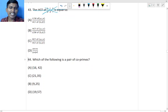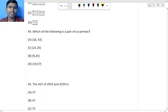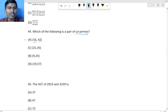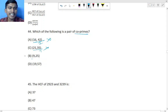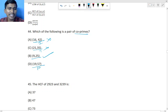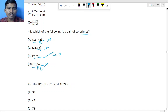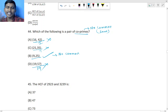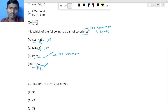Question 44: Which of the following is a co-prime pair? Co-prime means no common factor. 16 and 42 both come in the 2 table — common factor exists. 21 and 35 both come in the 7 table — common. 9 and 25 — no common table, so this is a co-prime pair. 19 and 57: 19 threes are 57, so they share 19. Therefore 9 and 25 is the co-prime pair, option B.